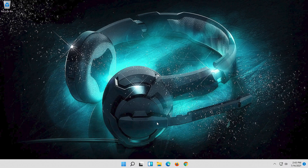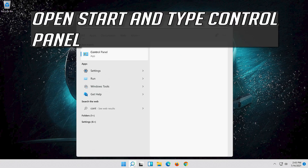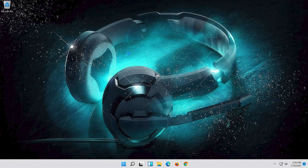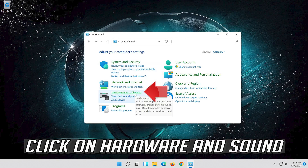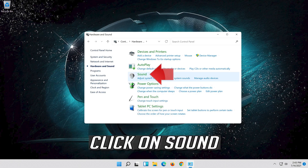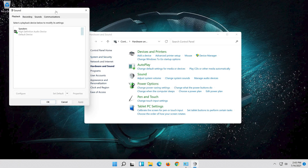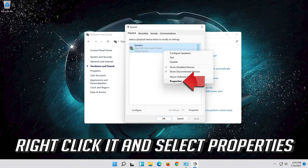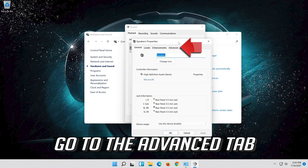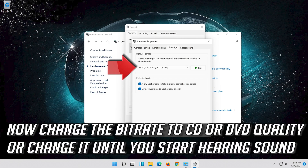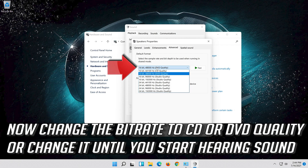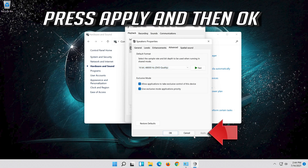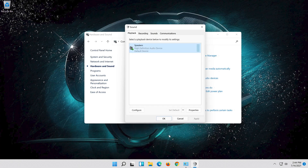If that didn't work, open Start and type Control Panel, then open your Control Panel. Click on Hardware and Sound, then select your audio device. Right-click it and select Properties. Go to the Advanced tab and change the bit rate to CD or DVD quality, or change it until you start hearing sound. Press Apply and then OK.